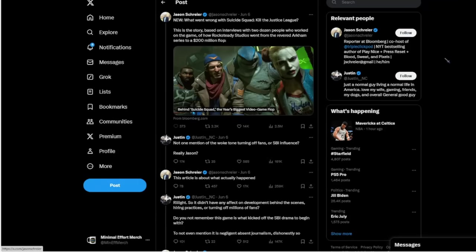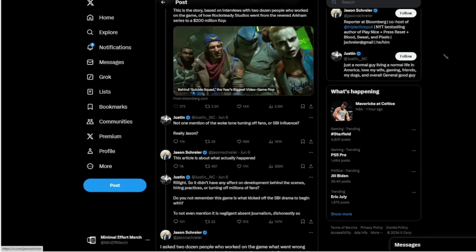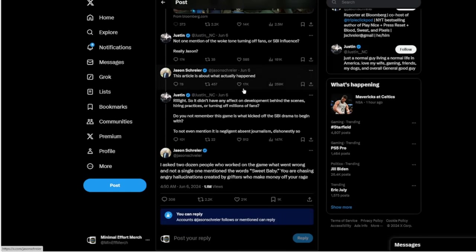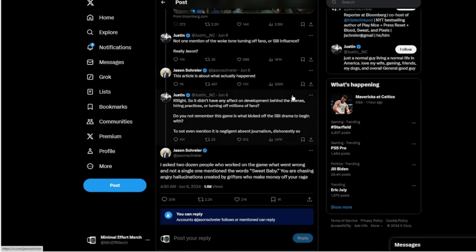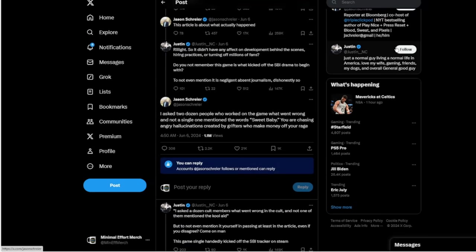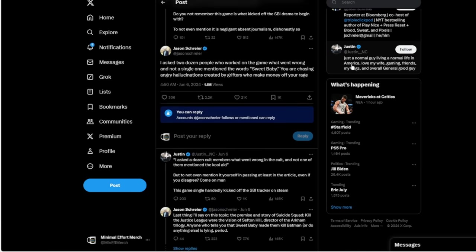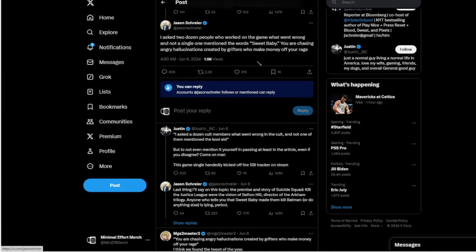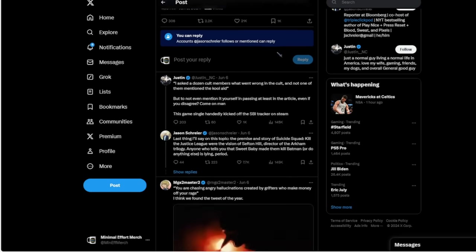Jason Schreier went off on some people on Twitter. This guy responded to him posting his article saying, 'Not one mention of the woke tone turning off fans or Sweet Baby Inc influence. Really, Jason?' Jason said this article is about what actually happened. Justin said, 'So it didn't have any effect on development behind the scenes, hiring practices, or turning off millions of fans? Do you not remember this game is what kicked off the Sweet Baby Inc drama to begin with? To not even mention it is negligent, dishonestly so.' Jason responded, 'I asked two dozen people who worked on the game what went wrong, and not a single one mentioned the word Sweet Baby. You are chasing angry hallucinations created by grifters who make money off your rage.'